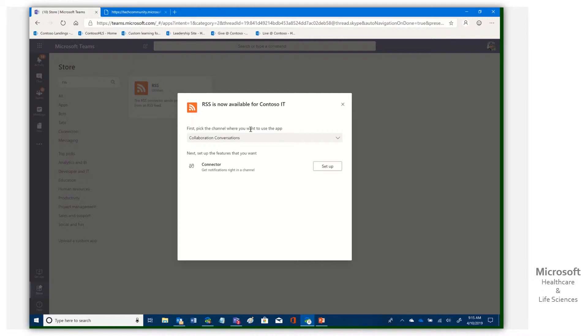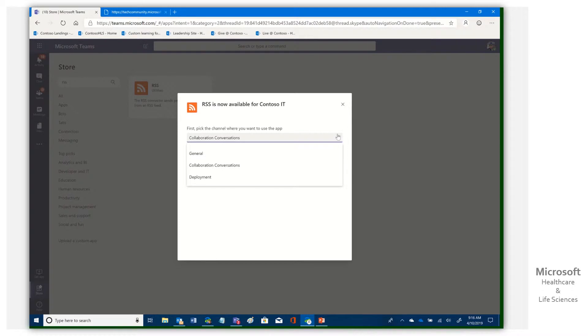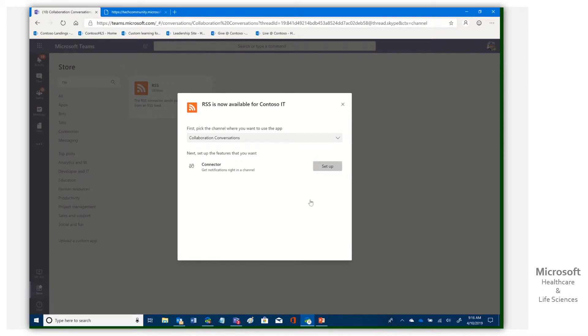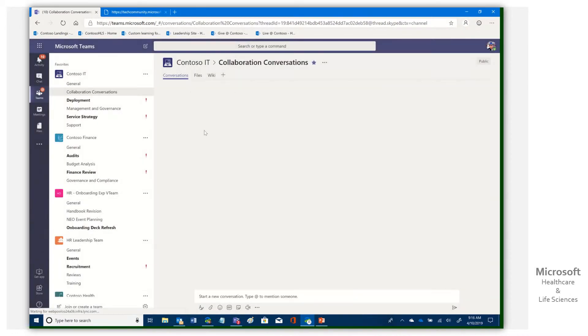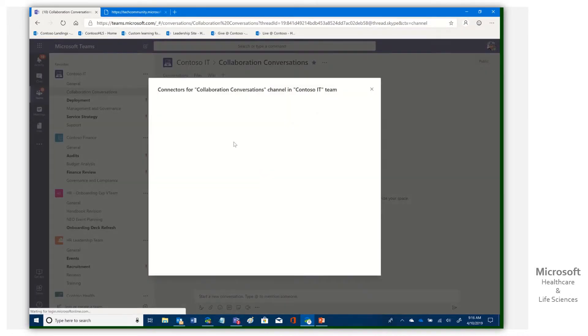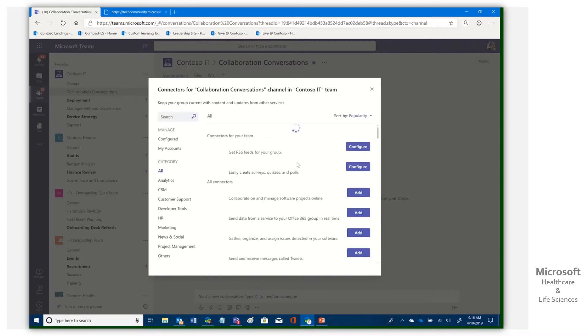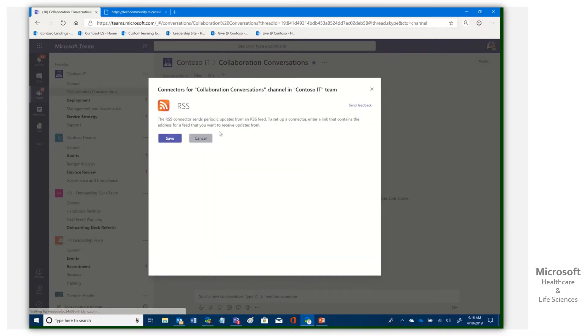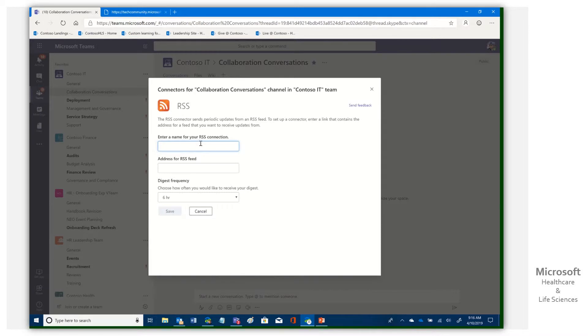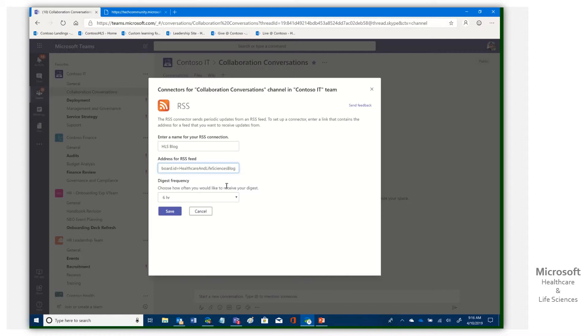So we're going to say install. Then it says, first pick the channel where you want to use the app. And we were already in collaboration conversation. We could add it to different channels. We're not going to do that. So the next thing is it says to set it up. So we're going to get a little pop-up here. There we go. It's going to go and do a search. And we want to enter a name for this. And I'll just call this HLS blog. You can name it whatever you'd like, the address for the RSS feed.